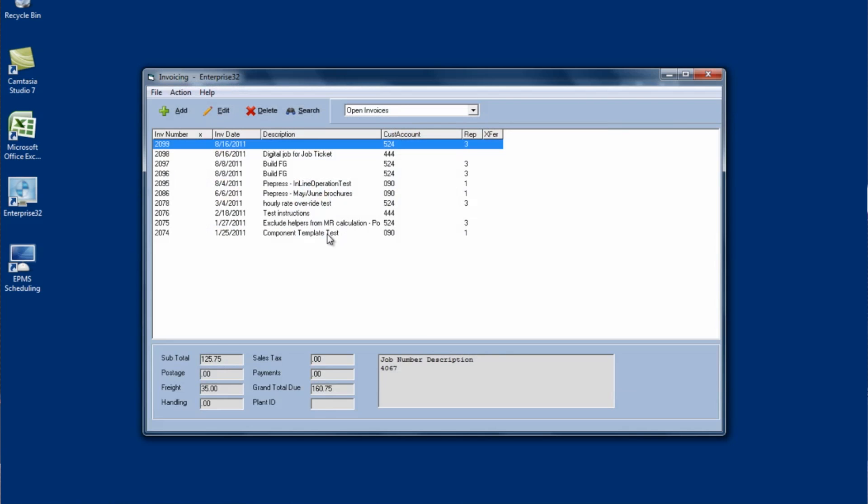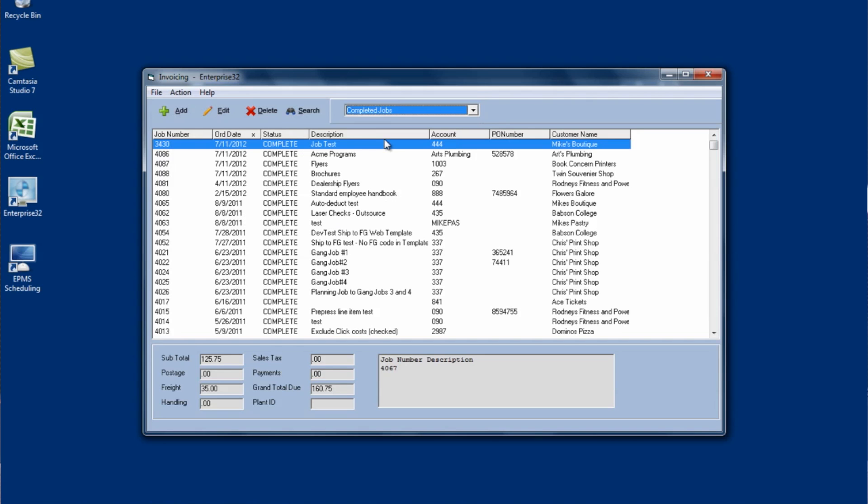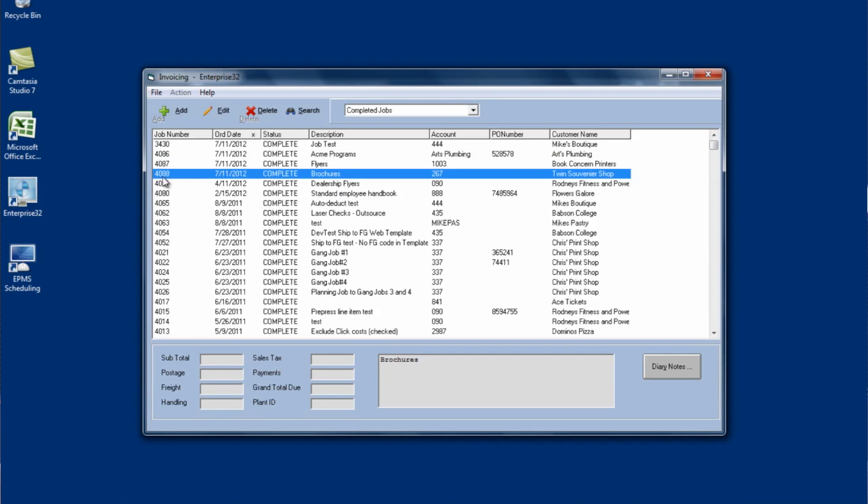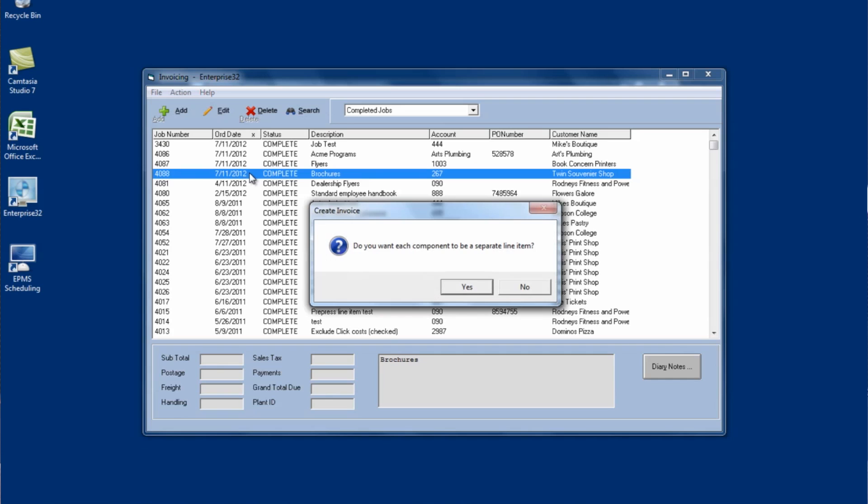Alright. Let me open up invoicing. When you first open up invoicing, you're looking at a list of your open invoices. I'm going to click on the dropdown and choose completed jobs. And this shows me all my jobs that are completed and ready to be invoiced. So I'm going to start with this job 4088. I can highlight the job, double click on it,